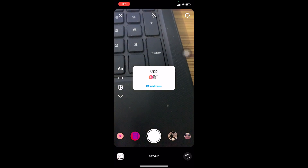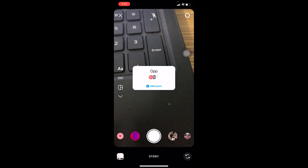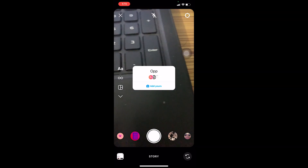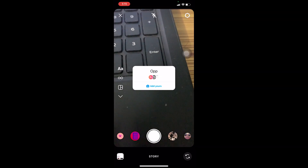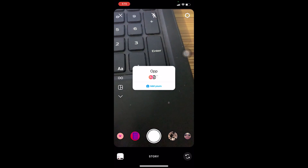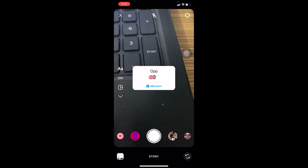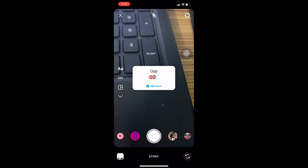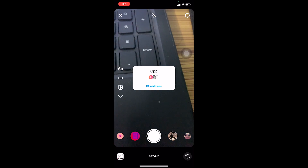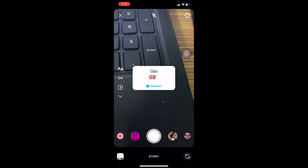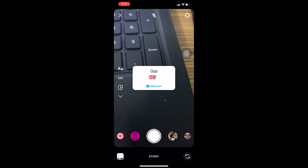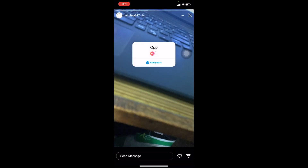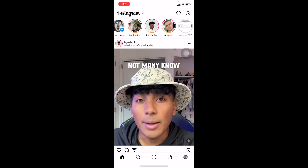If you're on an outdated version of Instagram, this feature is not going to work. In the old version, you could see the story but couldn't do anything else. Instagram keeps adding more and more features, so you need to be on an up-to-date version to have access to all of them. Make sure to update and it should be fixed.